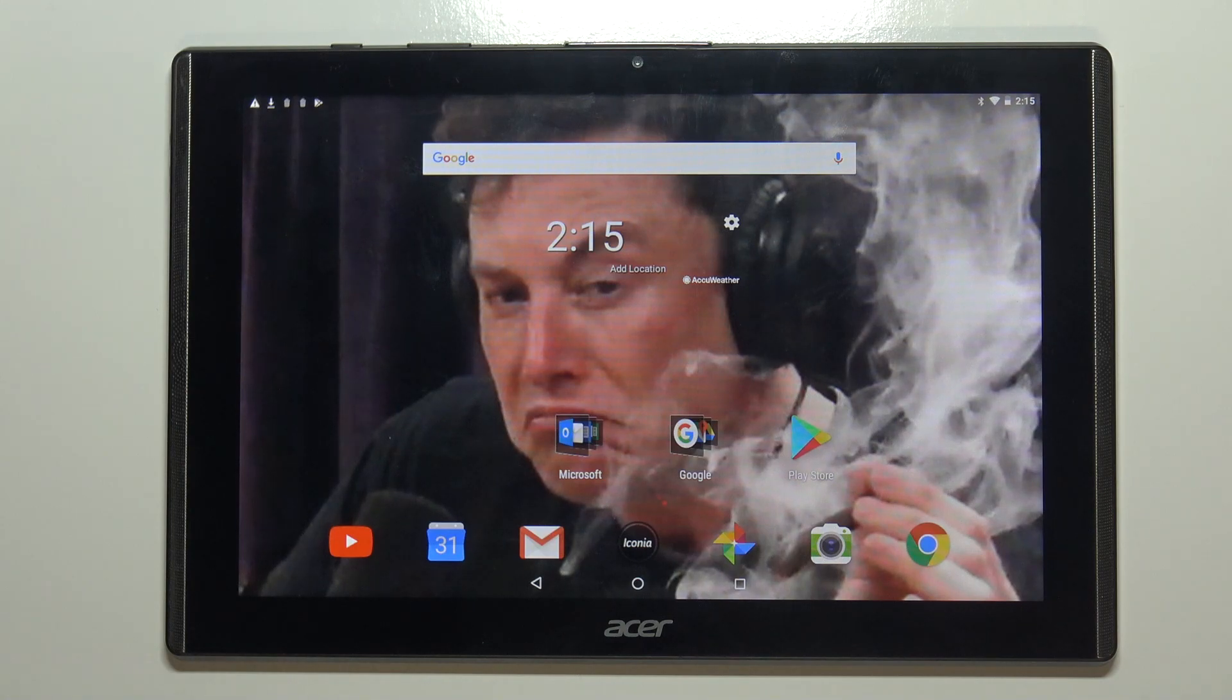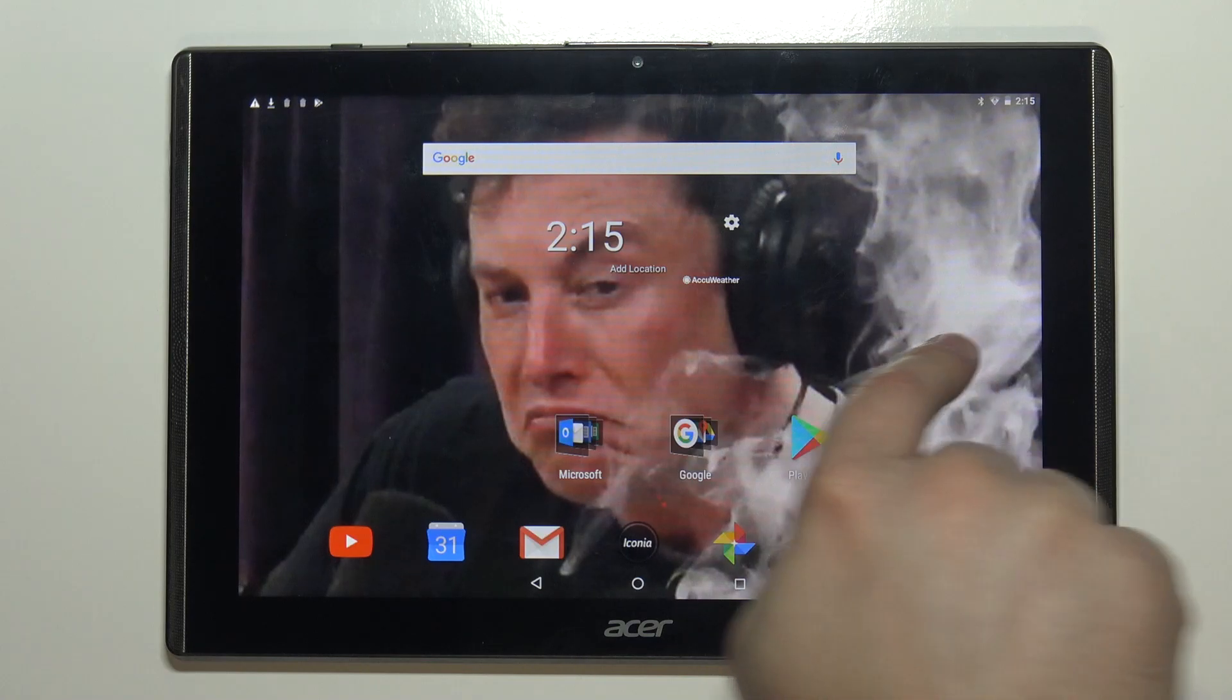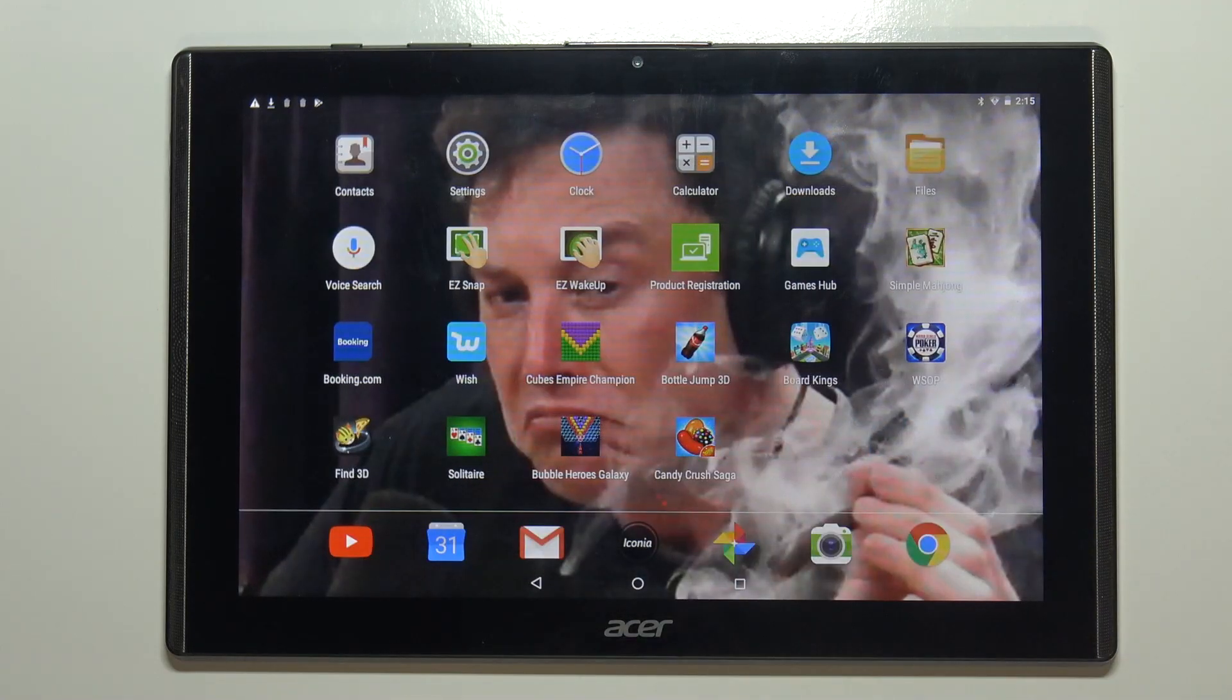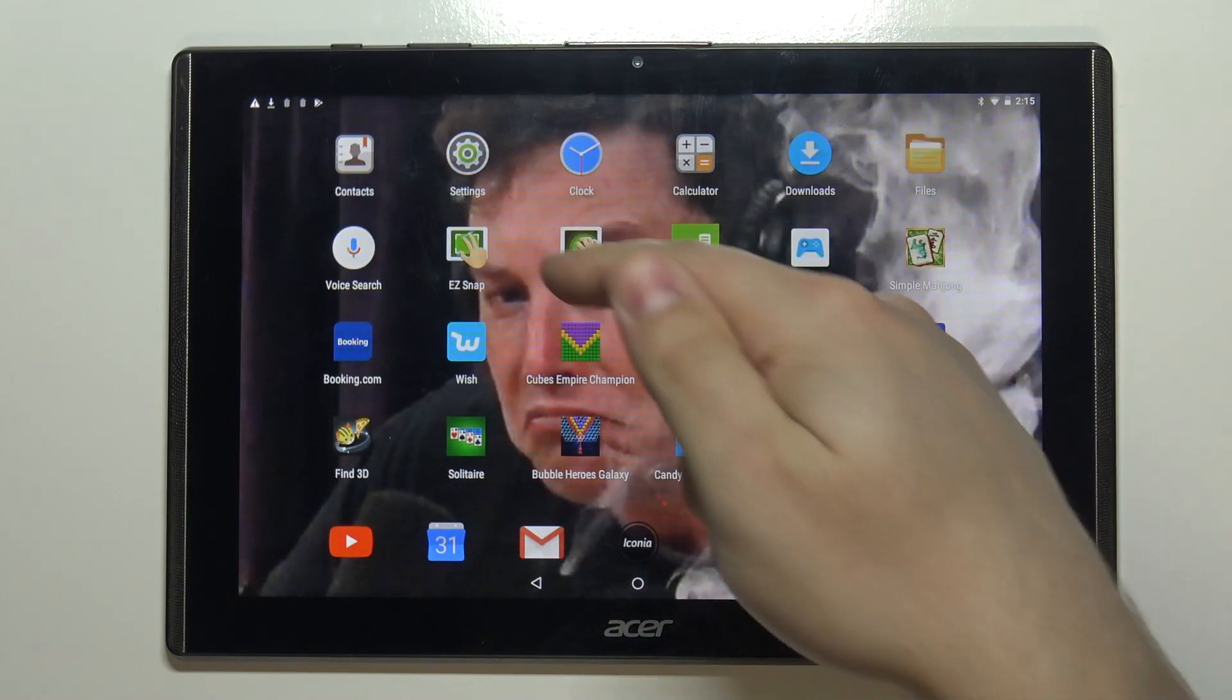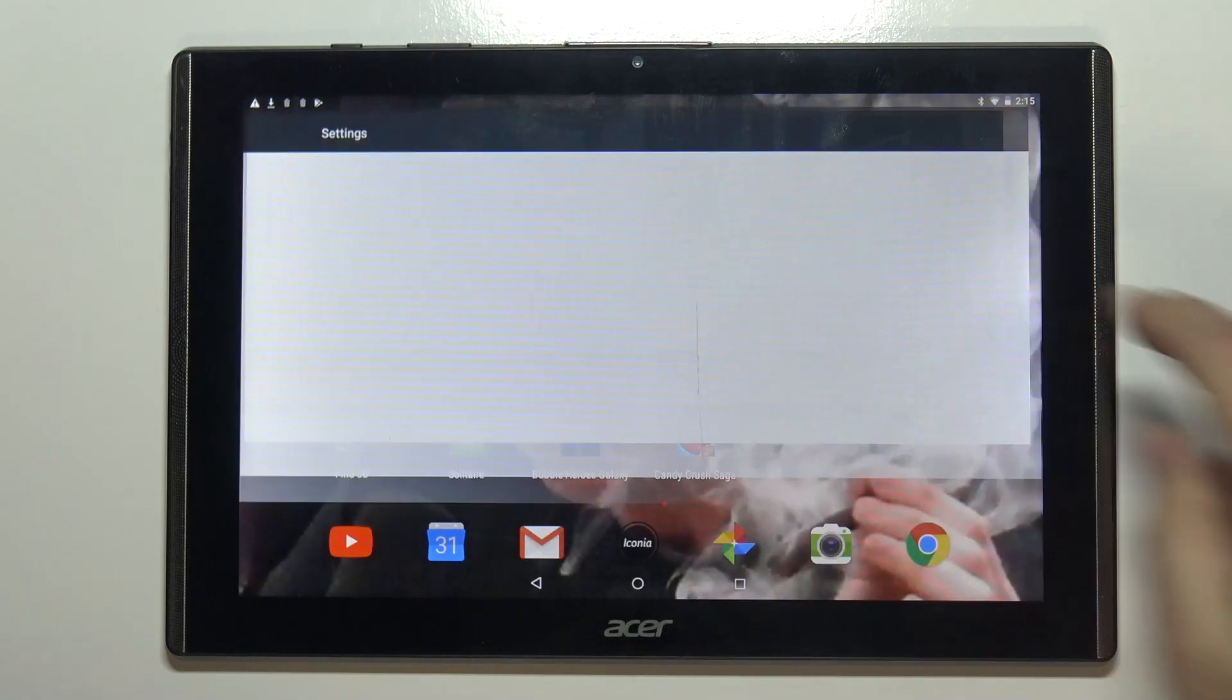First we need to open the settings. To do it you can swipe left on the home screen to go to the next page and tap on the settings icon.